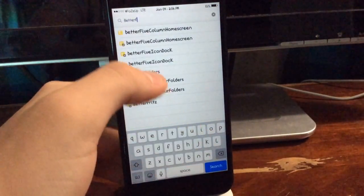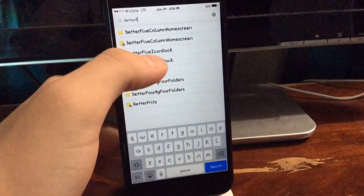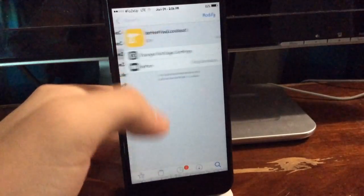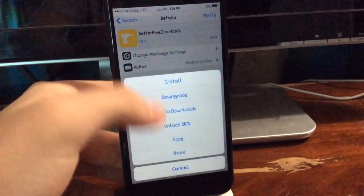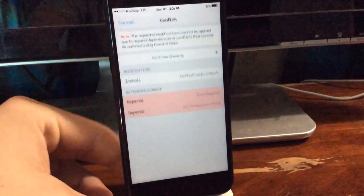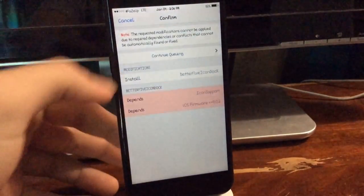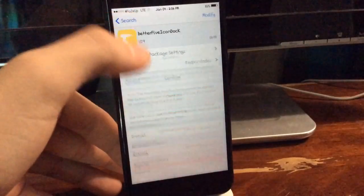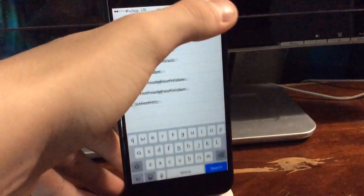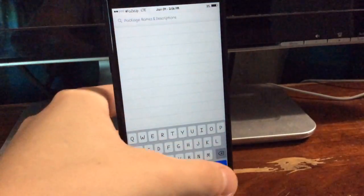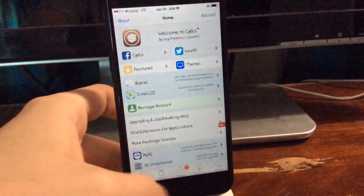It won't let you install it because you need Icon Support. This is basically going to bypass that and let you install it. We come back over to iFile and tap on the installer.